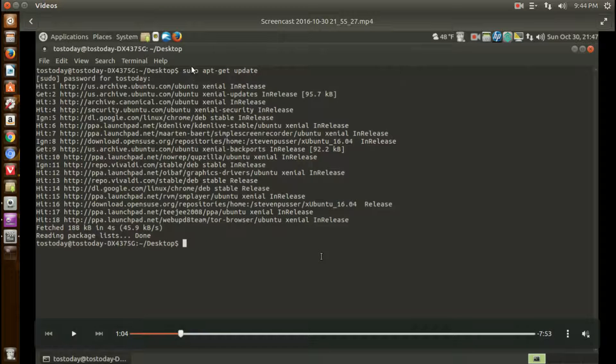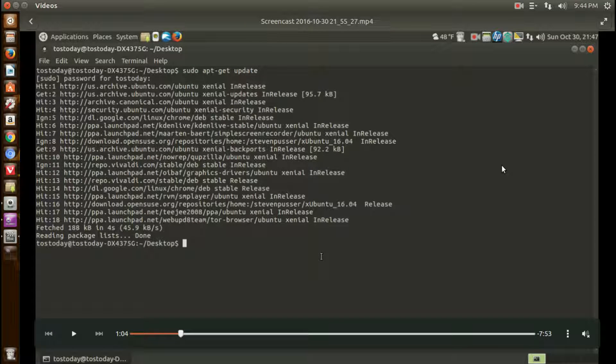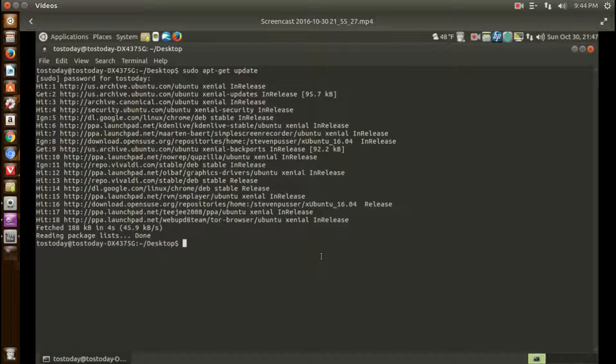So the first thing I did here was to type in sudo apt-get update. That'll do a quick update.